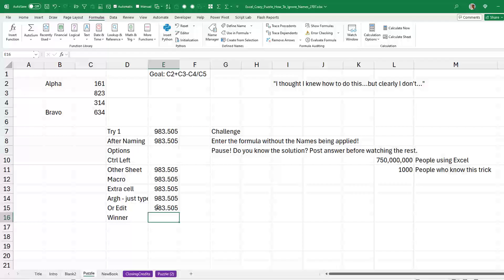So basically we just didn't have a good solution until John comes along with the winner. The absolute amazing way to do this. Are you ready?